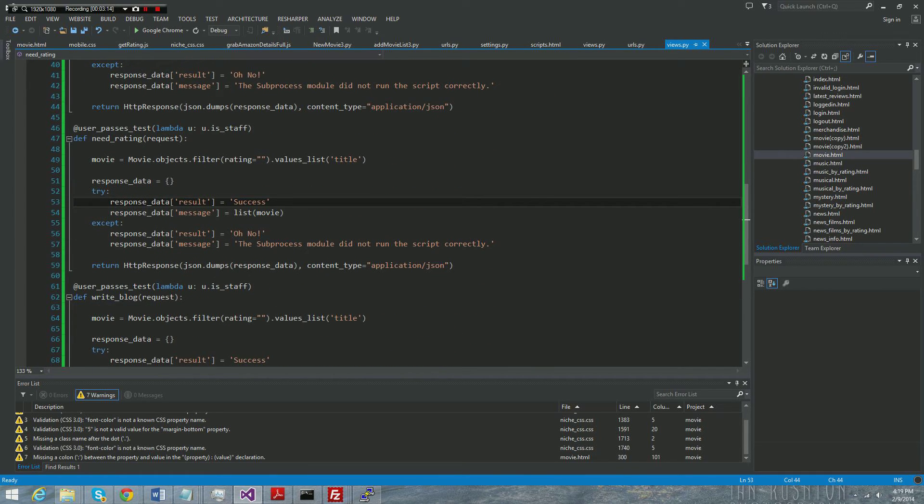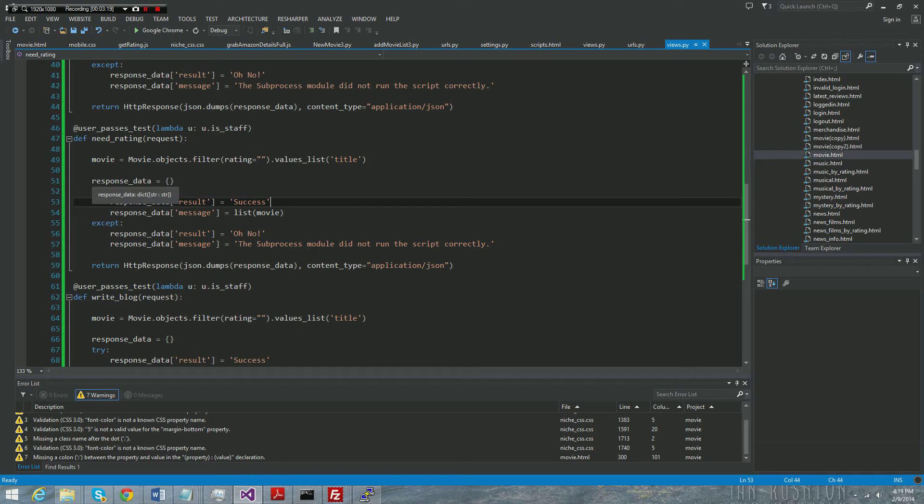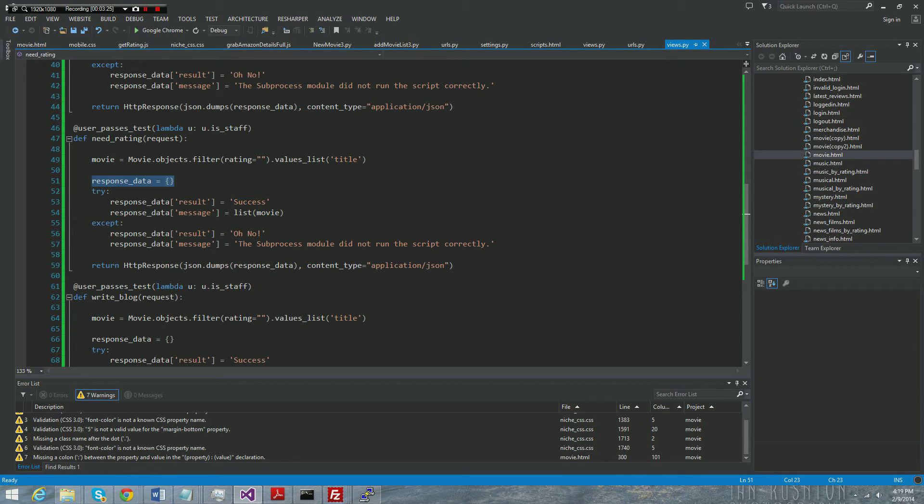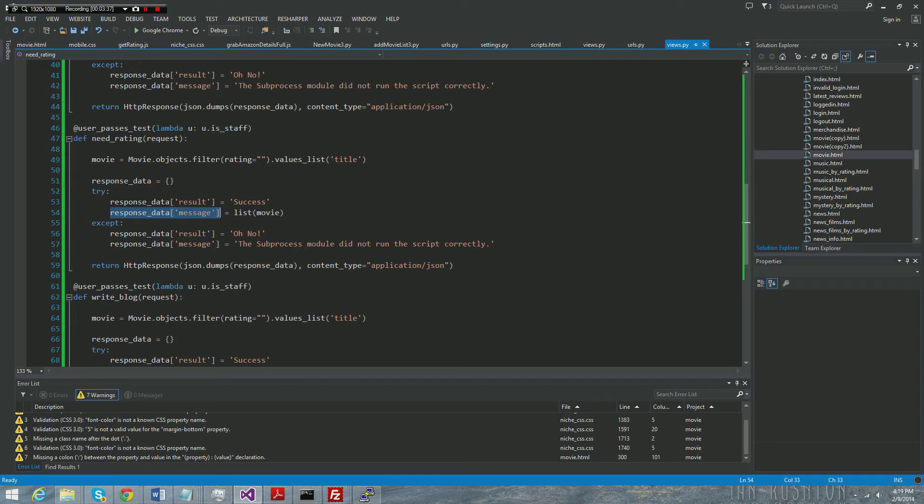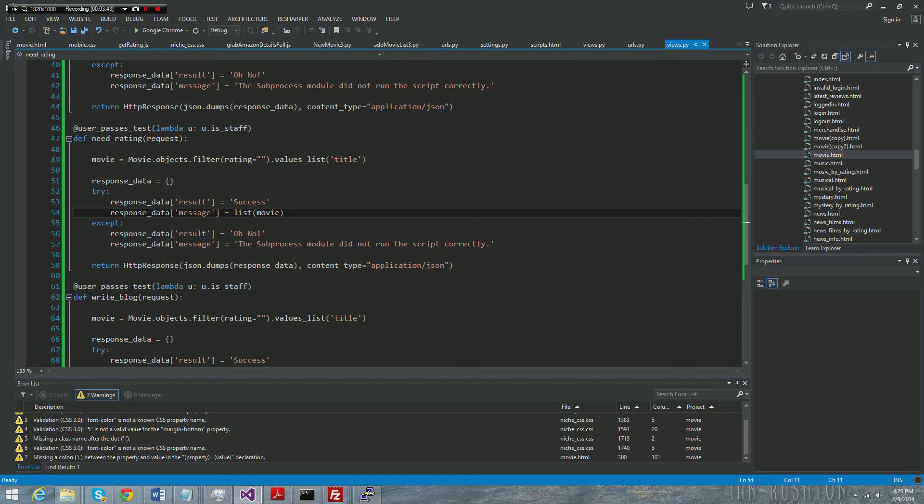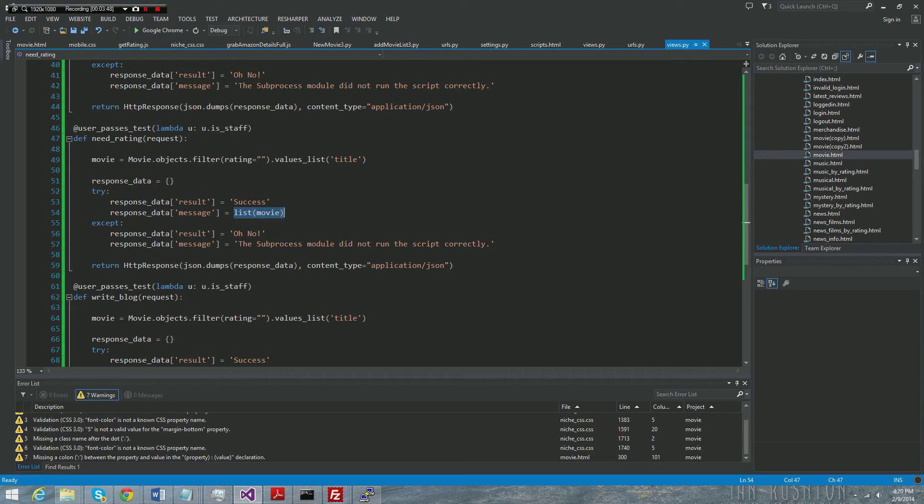This needRating and needRating here is the message right here. Whenever you're dealing with JSON and Django, you just want to create a Python dictionary. Just create it, you can call it whatever you want, it's a Python empty dictionary. And then you're going to actually take these properties, I guess, and they can be named whatever you want. But this is our dictionary and we're creating a key value.